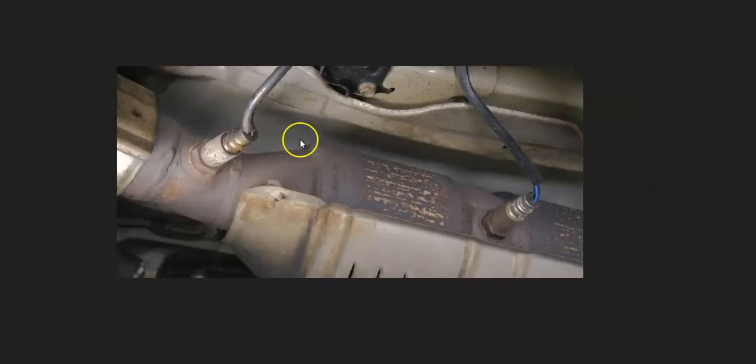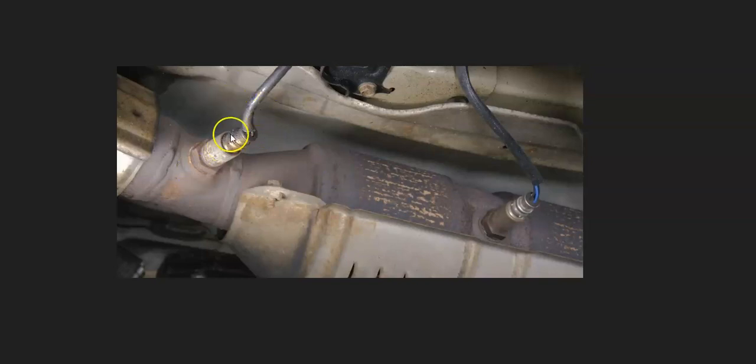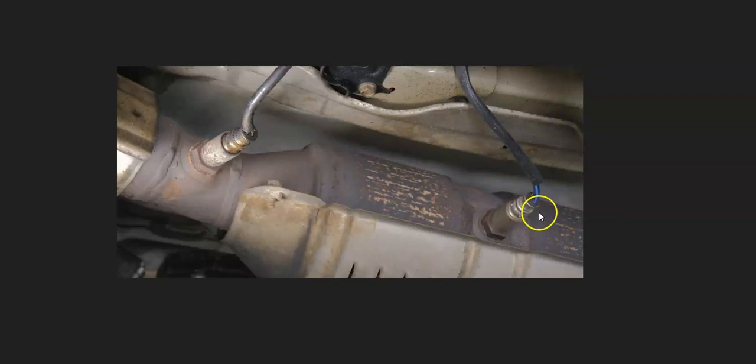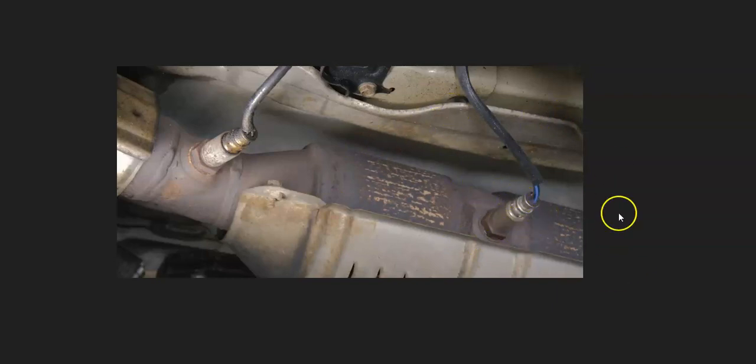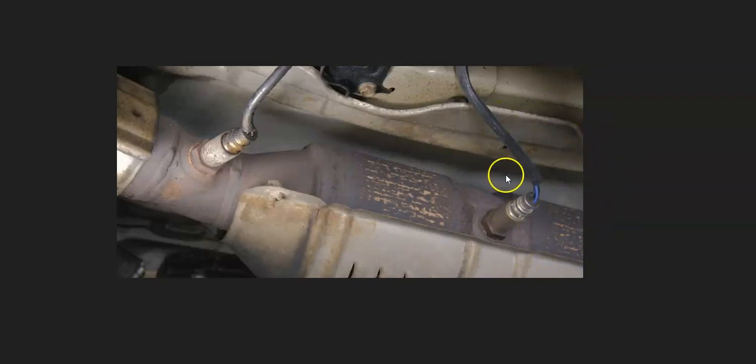And the basics of what's going on with these oxygen sensors is that sensor one is going to be called the upstream. It'll be before the catalytic converter. And sensor two is going to be called the downstream and it's going to be after the catalytic converter. So the one that's having an issue is going to be called the downstream oxygen sensor.